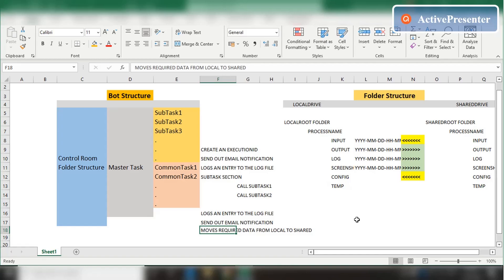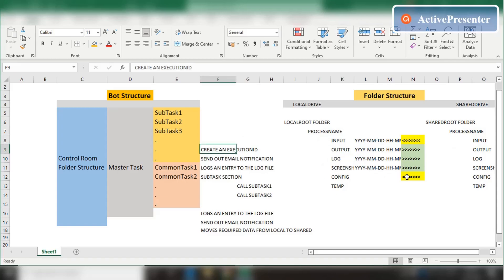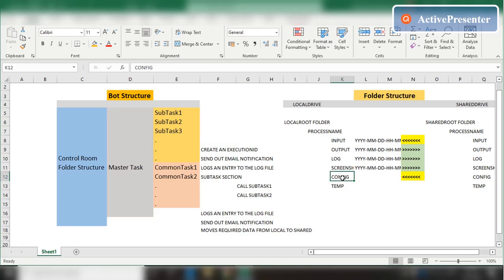The config file is an Excel-based file containing multiple sheets, each for its own purpose. One sheet common to the entire process contains all folder paths — local input, local output, local log folder paths, as well as shared input, output, log, and remaining folder paths. It's important that the master task accesses and reads the config file first to get all these path values. The config file also contains the business SME email IDs to whom bot-related emails should go. So before doing all these actions, the master task needs to read the config file.